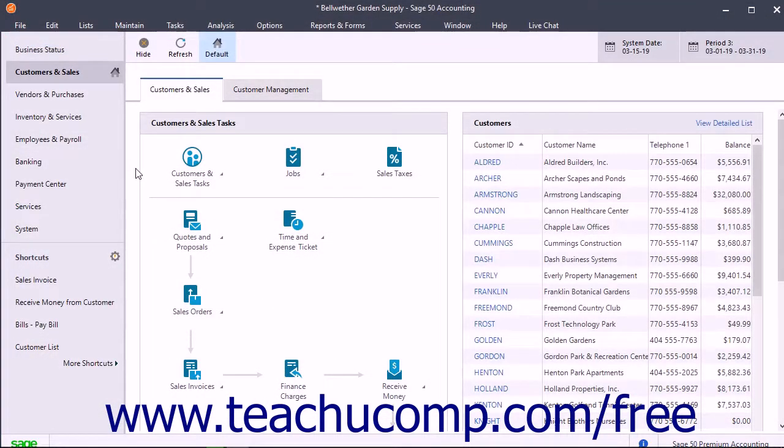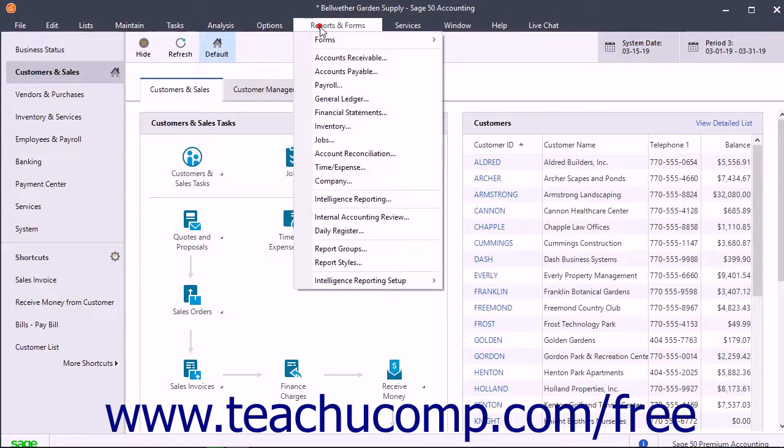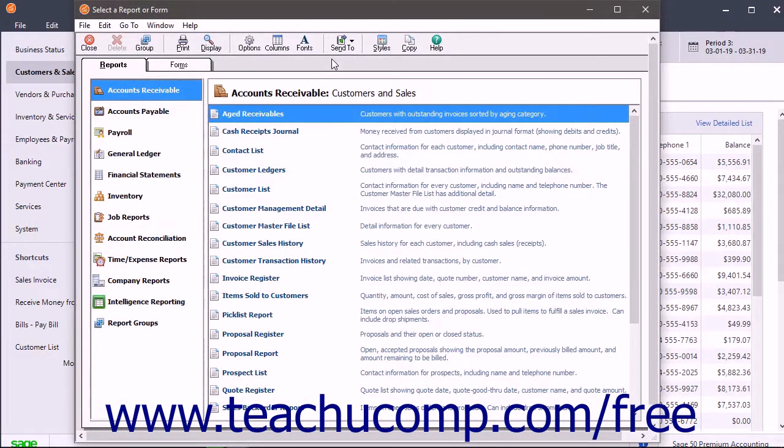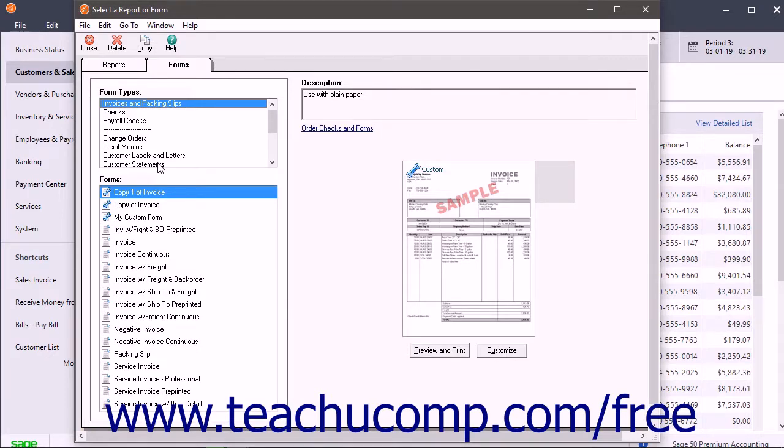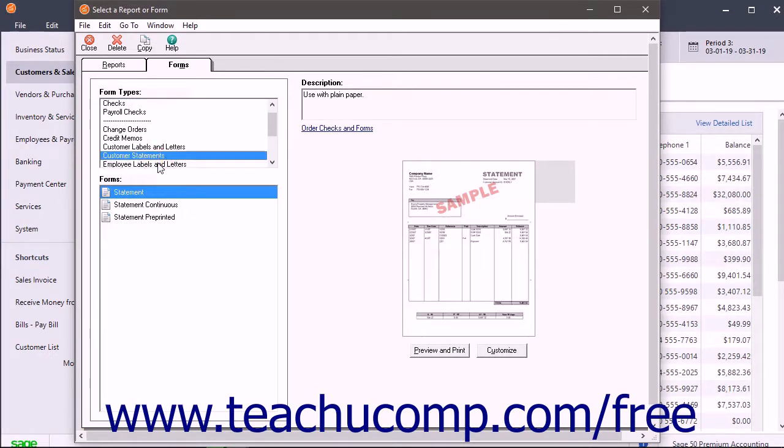To print statements, select Reports and Forms Accounts Receivable from the menu bar to open the Select a Report or Form window. Click the Forms tab, and then select the Customer Statements choice from the Form Types list.